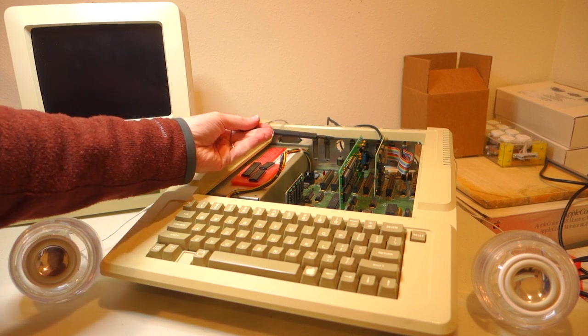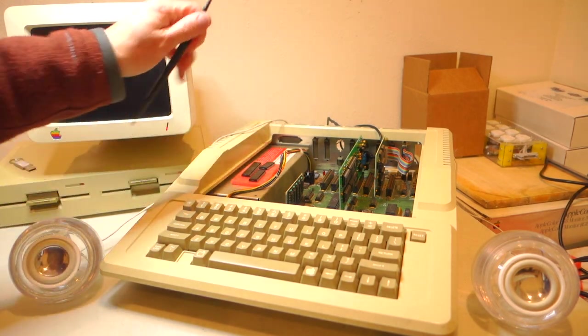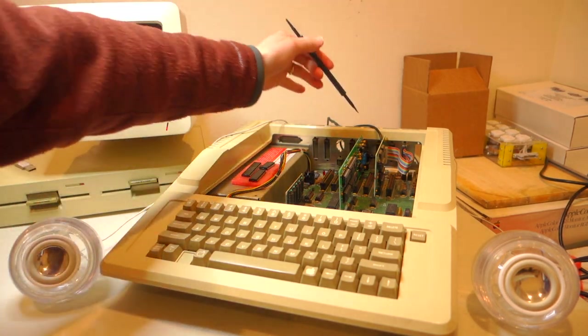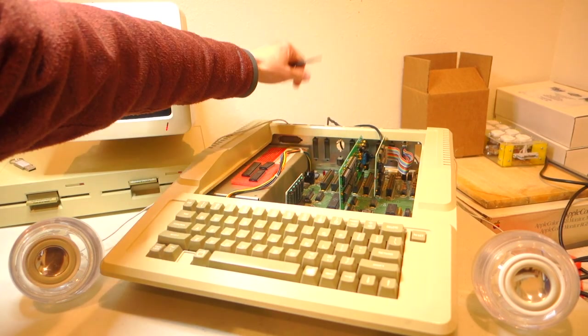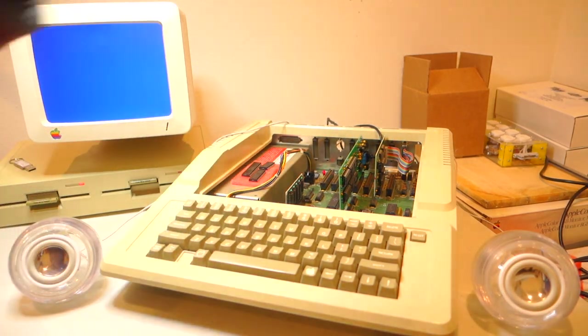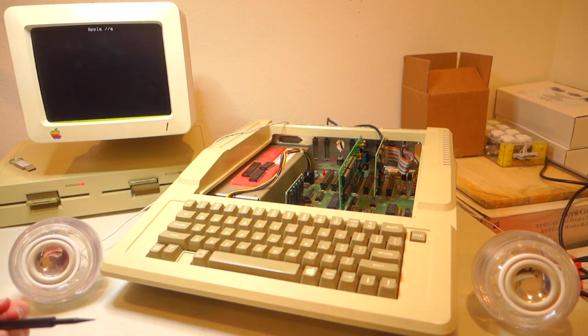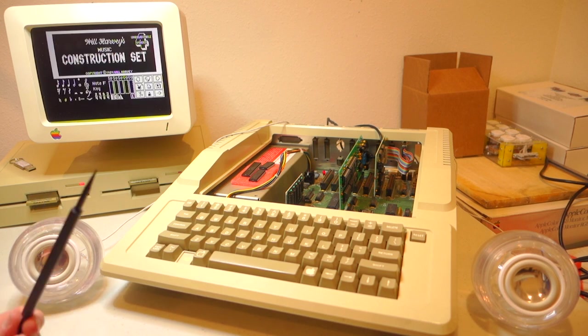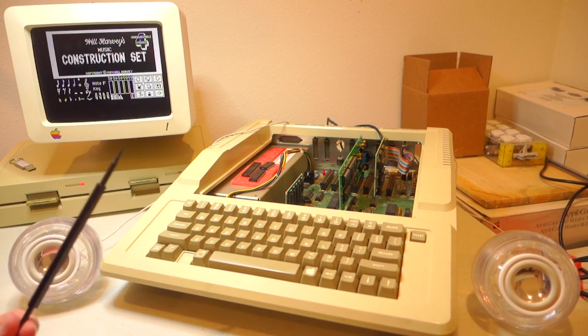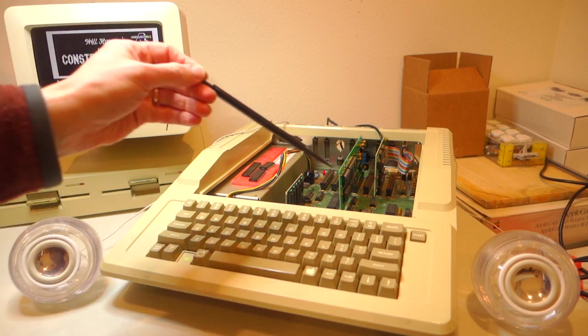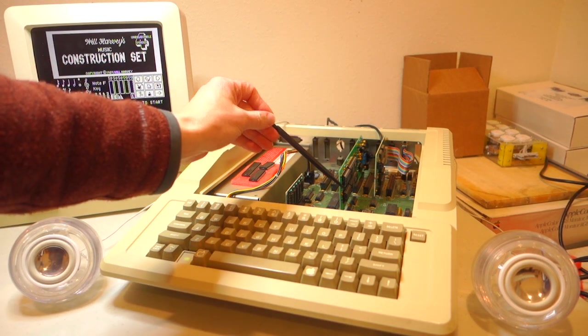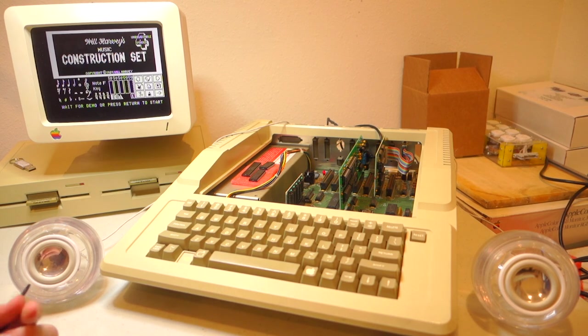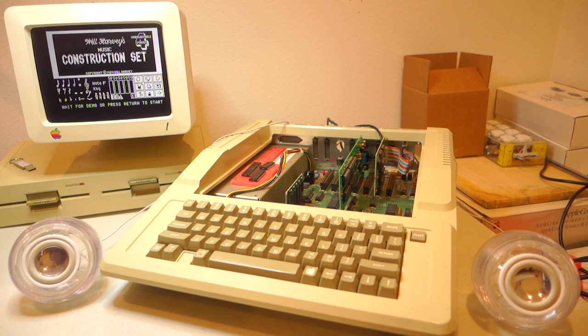I've got the mockingboard in slot four with a pair of speakers plugged into the 3.5 jack. Let's fire up Will Harvey's music construction set. You can hear the beep from the Apple II still coming from the original speaker because I didn't actually wire the motherboard to the mockingboard yet. We'll wait for the demo to begin and make sure that the mockingboard itself is behaving properly.